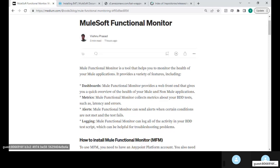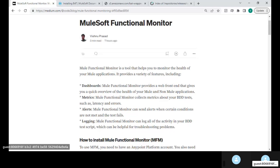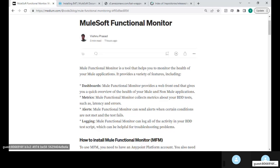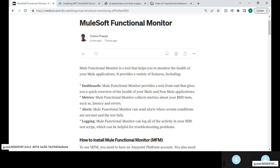There are various features that you get with MuleSoft Functional Monitor such as dashboards, metrics, alerts, logging, etc. You can read through this particular blog post as well as the documentation of MuleSoft regarding what are the features that you get from Functional Monitor. I'll add those links on the video description.